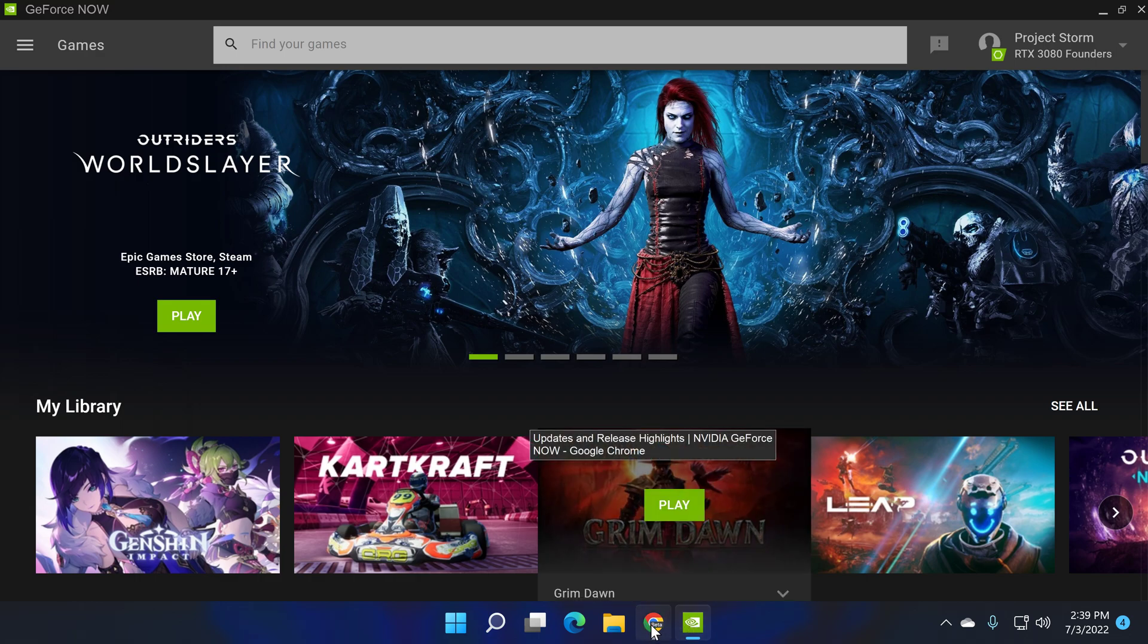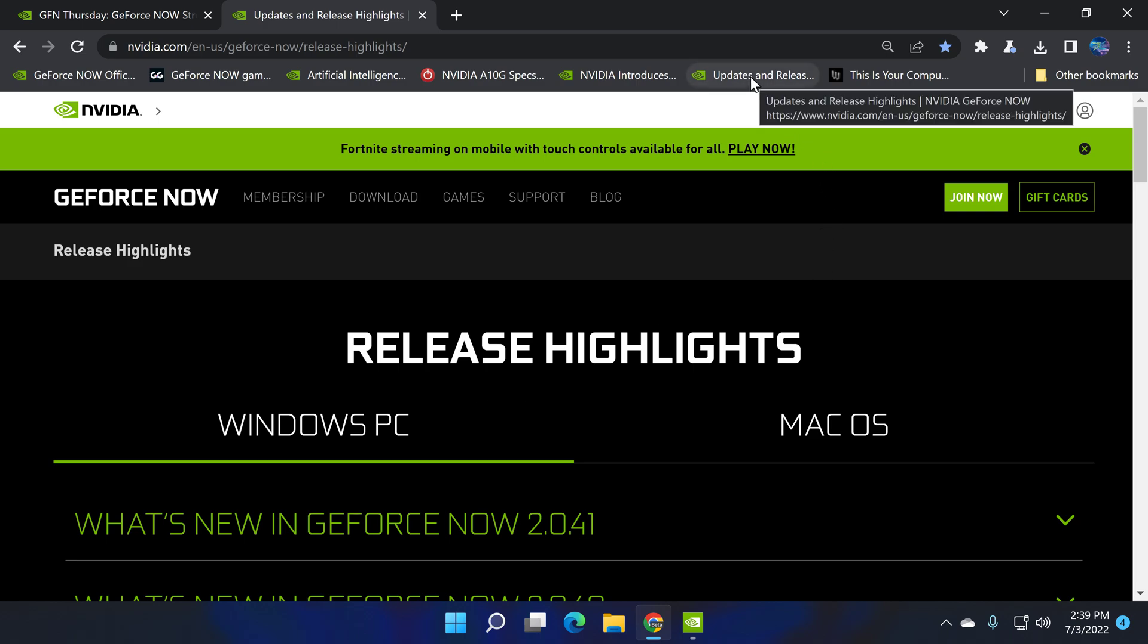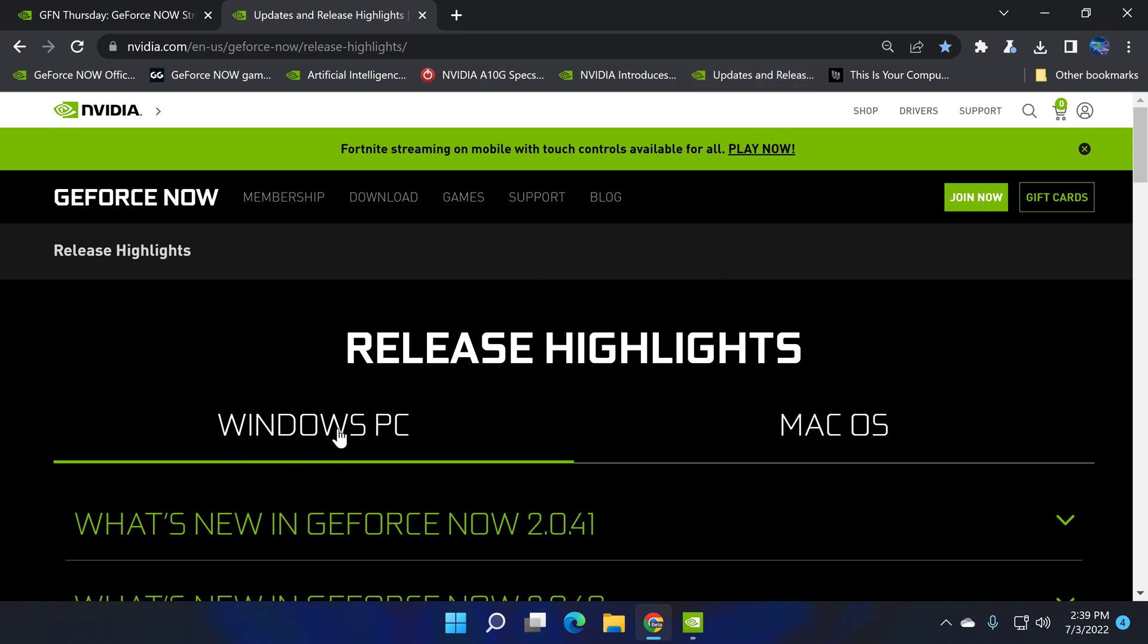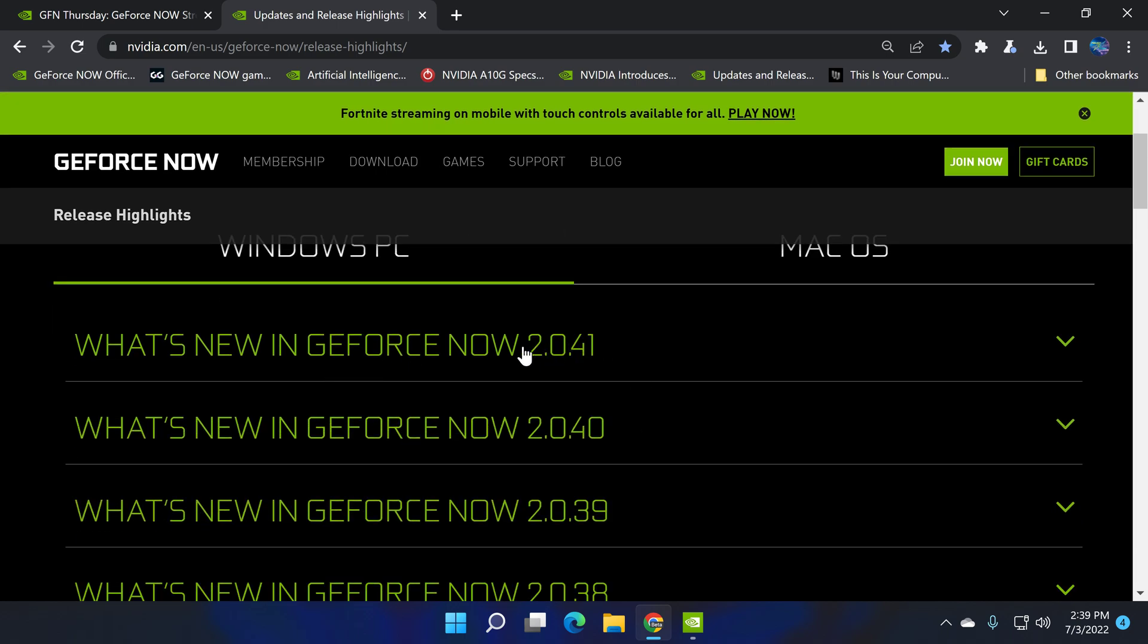Let me just go to this page right here. This is the updates and release highlights page for NVIDIA GeForce Now, and here you can find information for Windows PC, Mac OS, and as you see right here, this is not the most recent update.